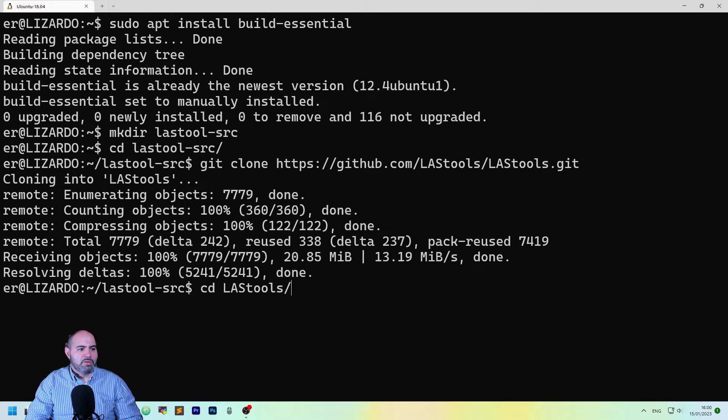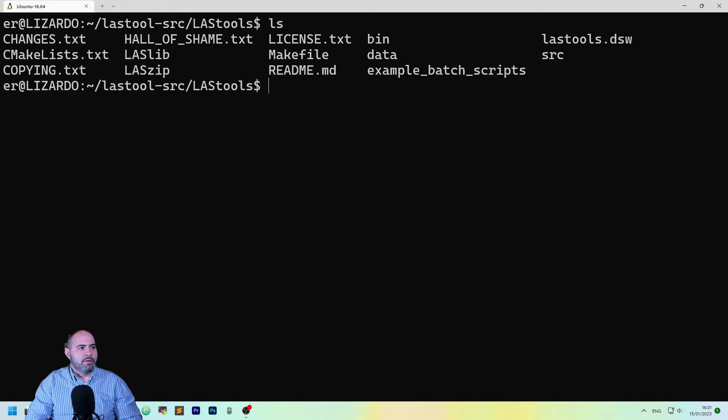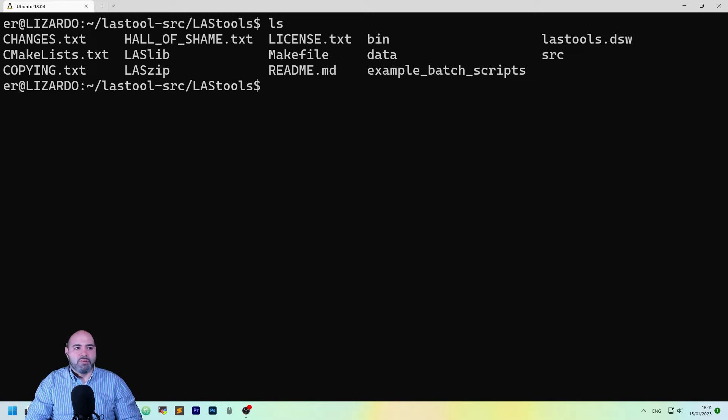As you can see, it created the LastTools directory. Let's see what's in here. I see there is a make file.